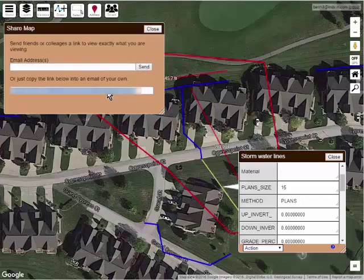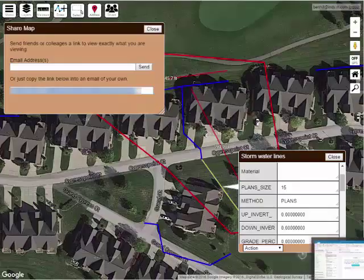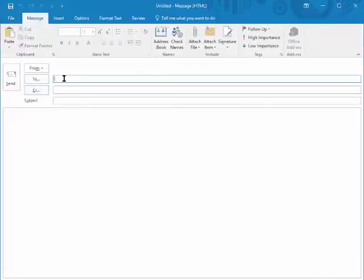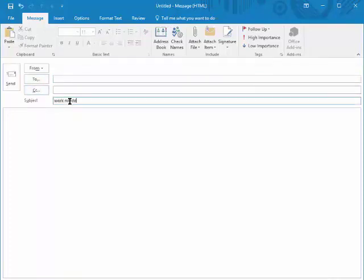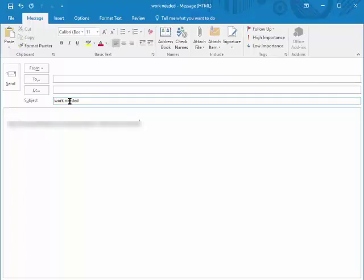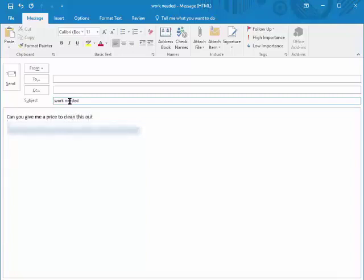But what I prefer to do is copy this link and paste it into an email. I would put his name in, add a subject, give him the link, give him some notes, etc. Then I click Send.